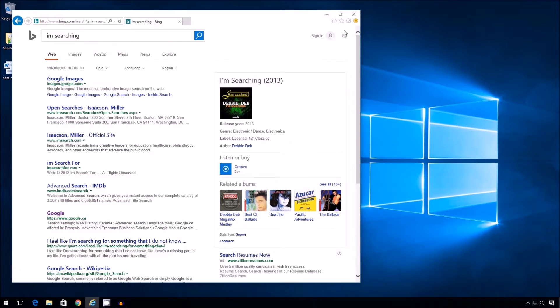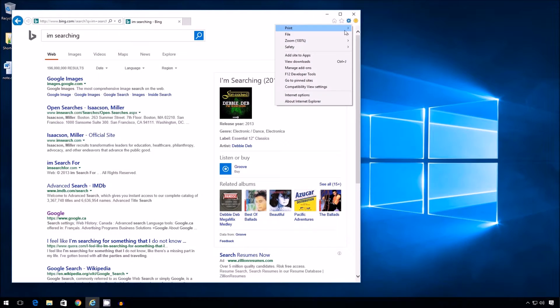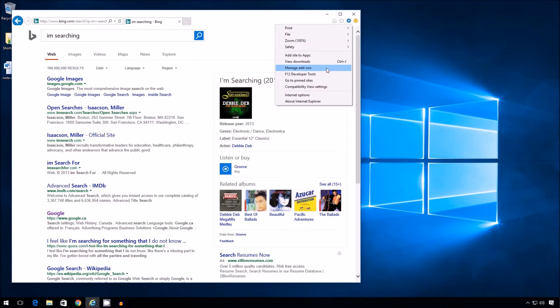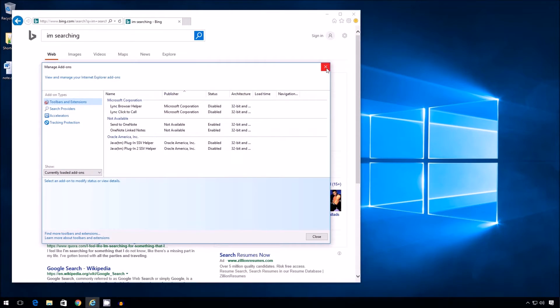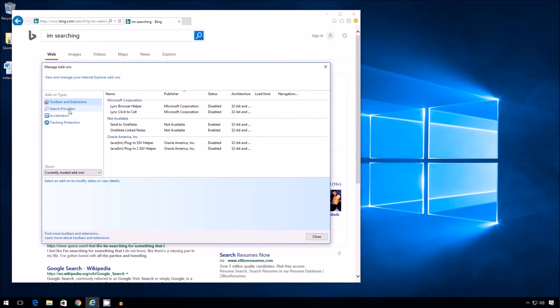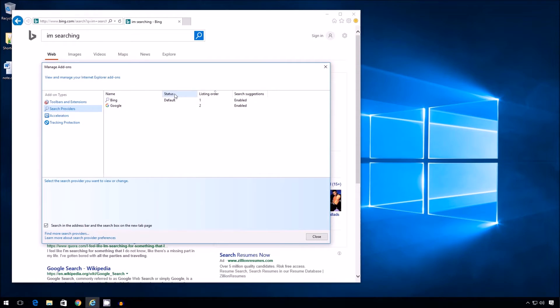And then I have to go back to the gear, back to manage add-ons, and back to the search provider section. Now I see that both Bing and Google are there. All right. But notice this. Status default for Bing.